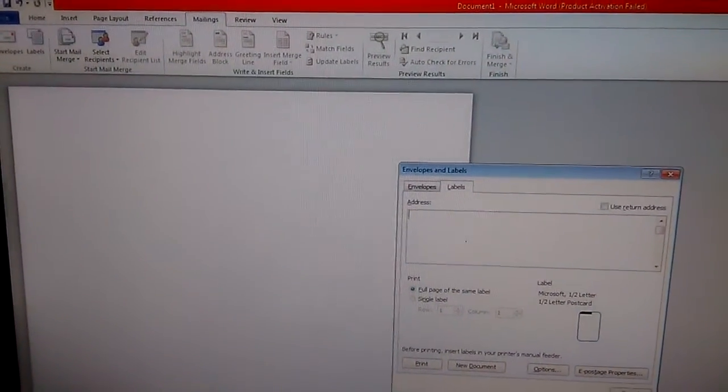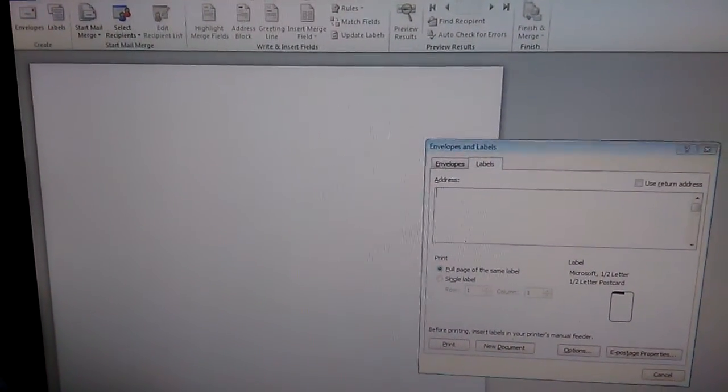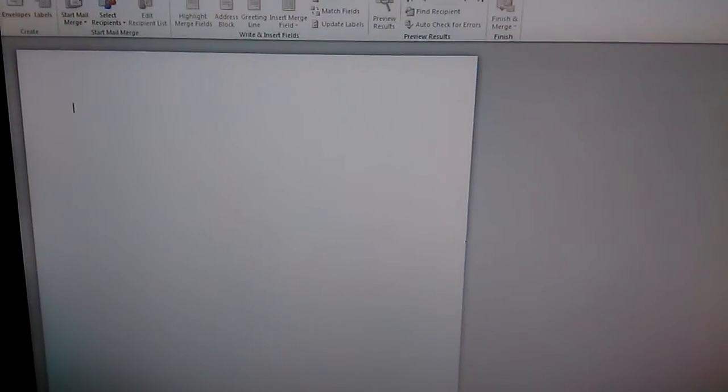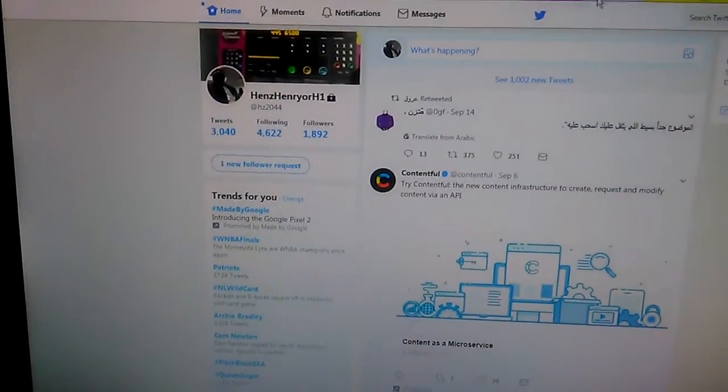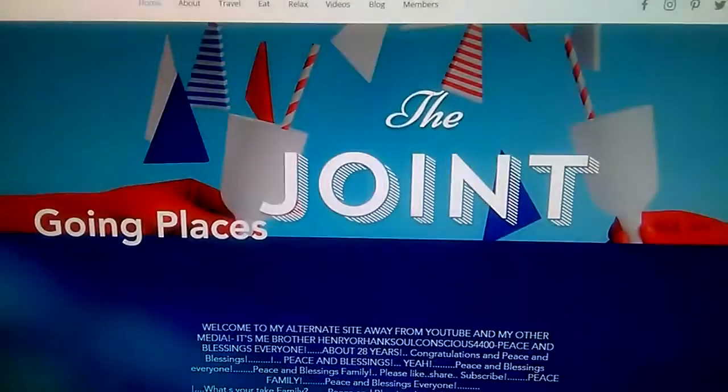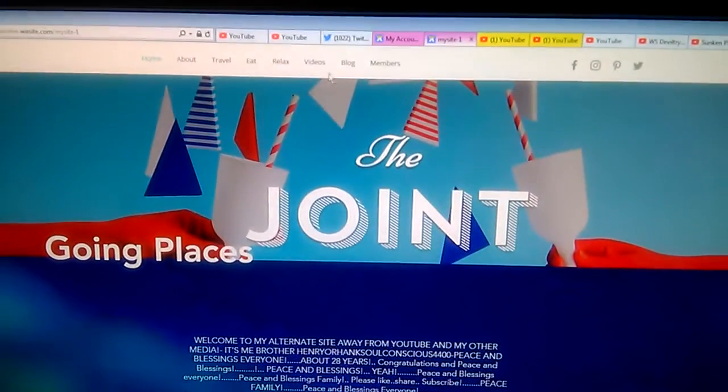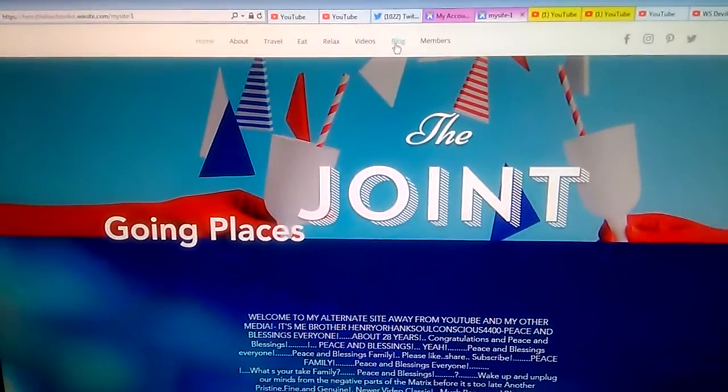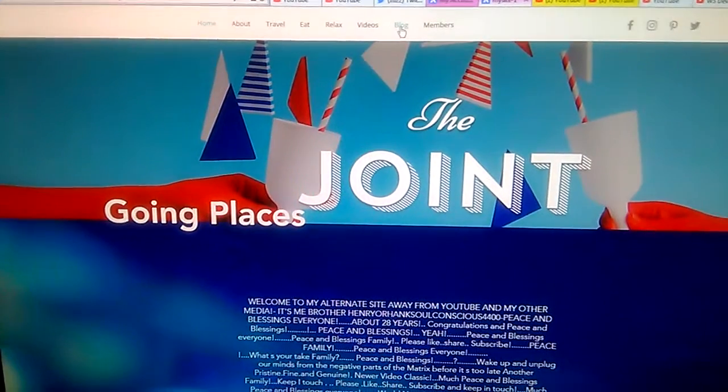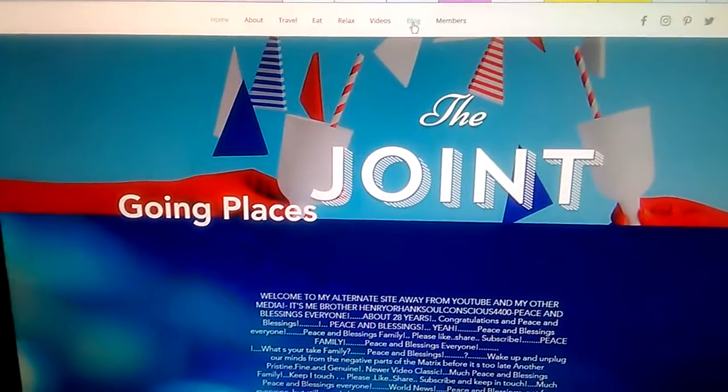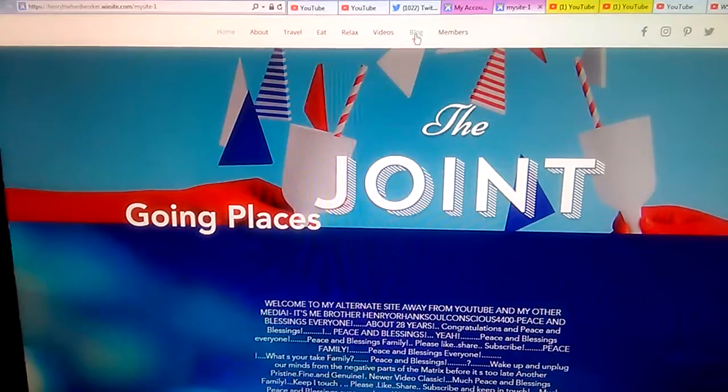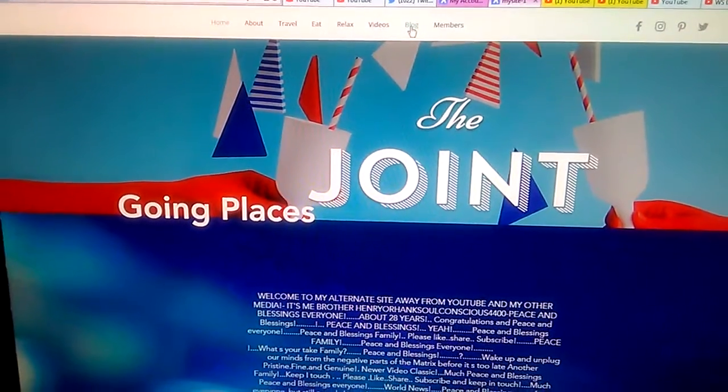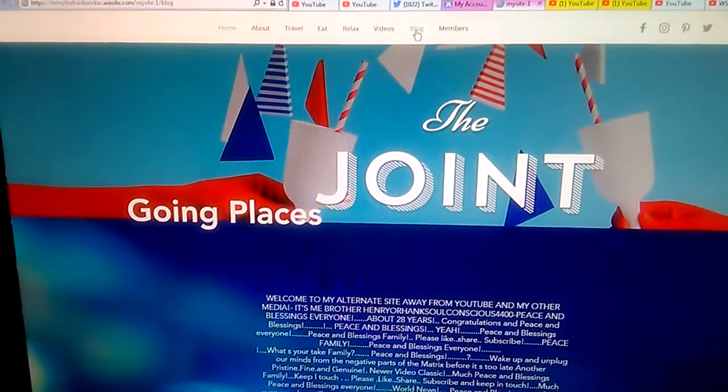I just wanted to jump on here and do a quick part two. I will be continuing this. Be on the lookout. Remember like, share, subscribe. Don't forget to visit my new Wix website: Henry the Hard Worker dot Wix, henrythehardworker.wixsite.com/my-site-dash-one.